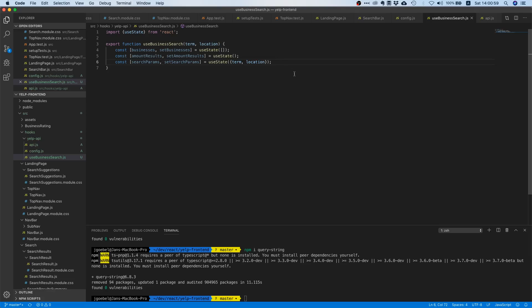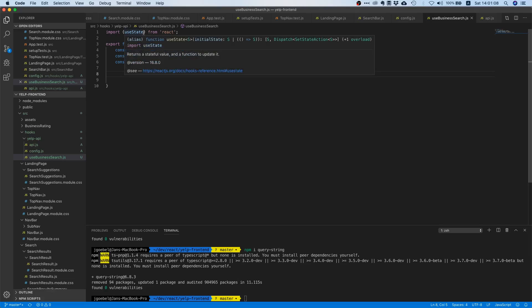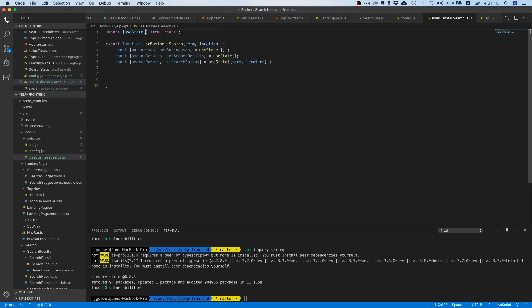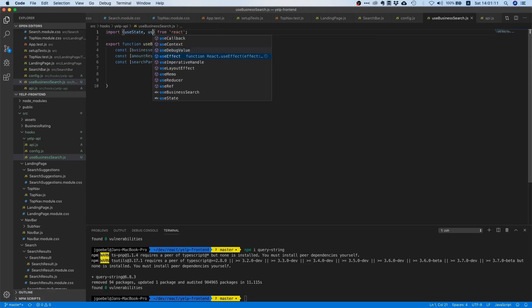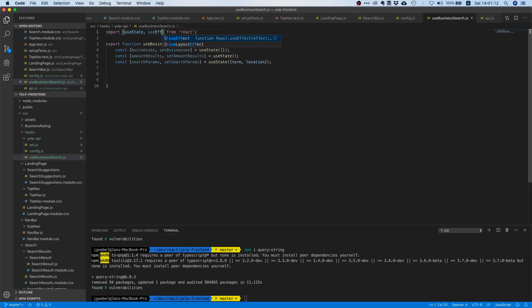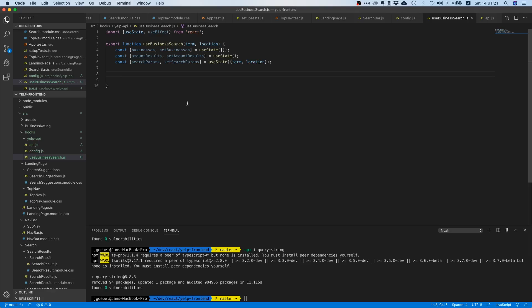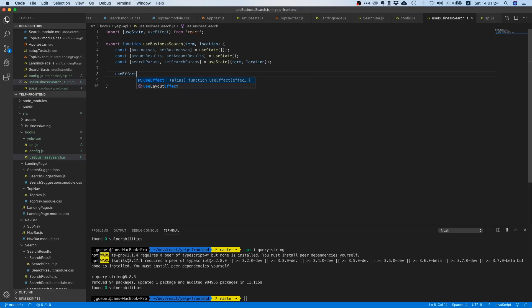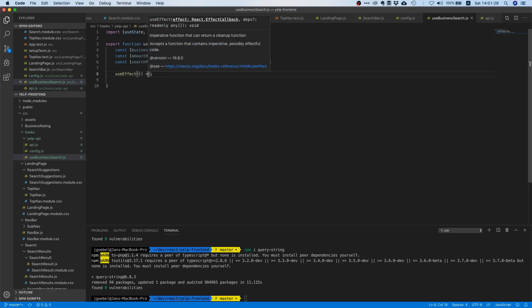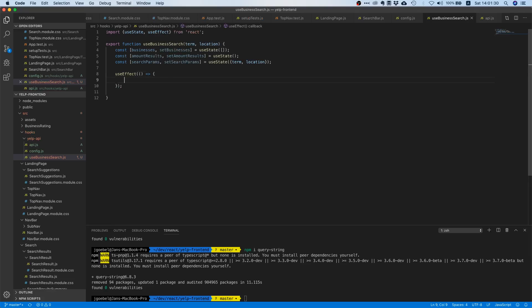And the next thing we want to do is we actually want to make an API call, and to make an API call we need the use effect hook. So every time you want to do something async or execute some logic or reach out to the network, you need this use effect hook. And the use effect hook is actually pretty simple. It accepts a function as the first argument, and inside this function you specify the logic that you want to execute.